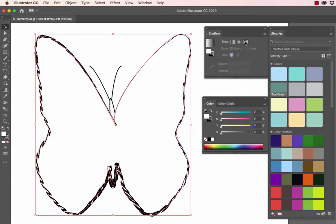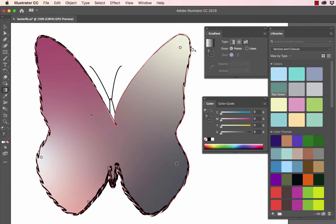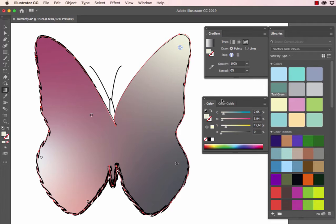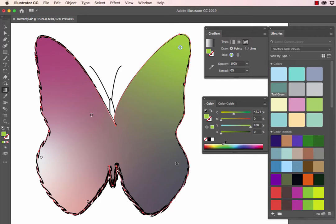Clicking on the freeform gradient will now insert automatic color stops and we're able to customize these color stops. We click on the first one. We can go down to the color panel and select a new color fill that we would like to use for that color stop. I'll select the light blue.